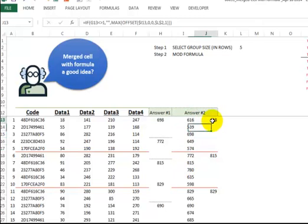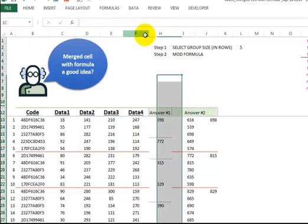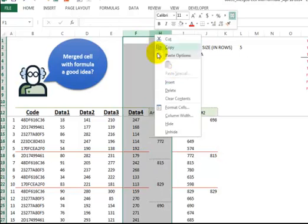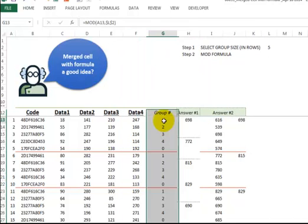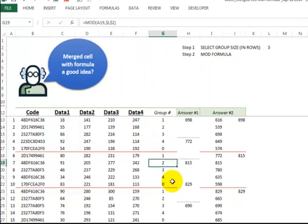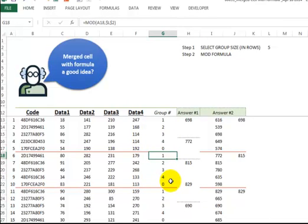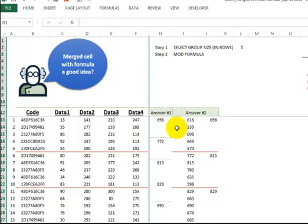And now I have a formula here. Of course, sorry, step two, the MOD function. Let me just unhide this. Here's what I did to help with the conditional formatting. Whenever we get to a one, that's the first value in the group. And that's what helps with the red line.